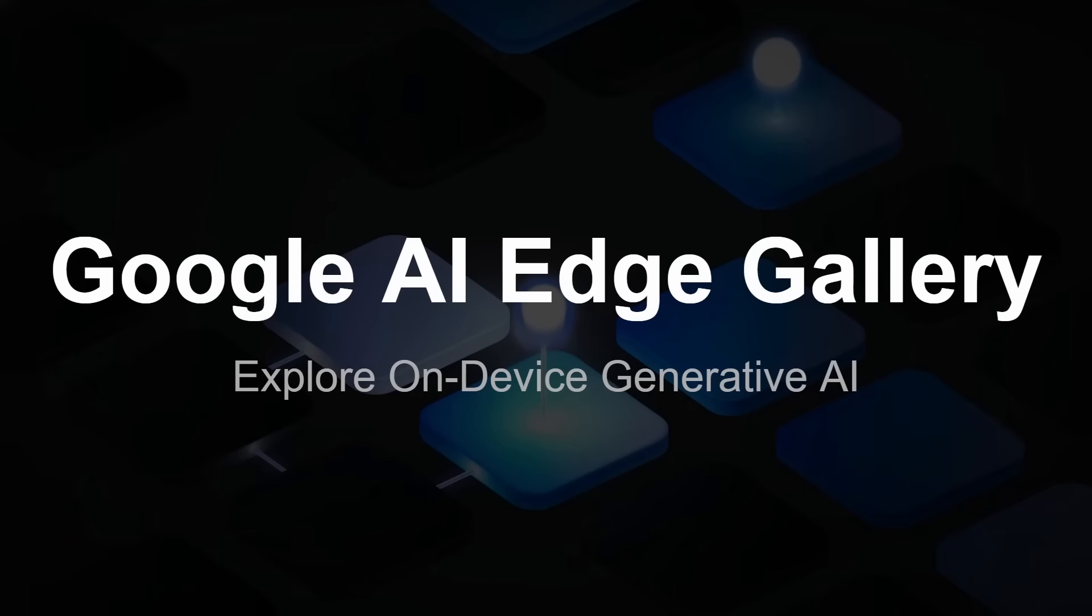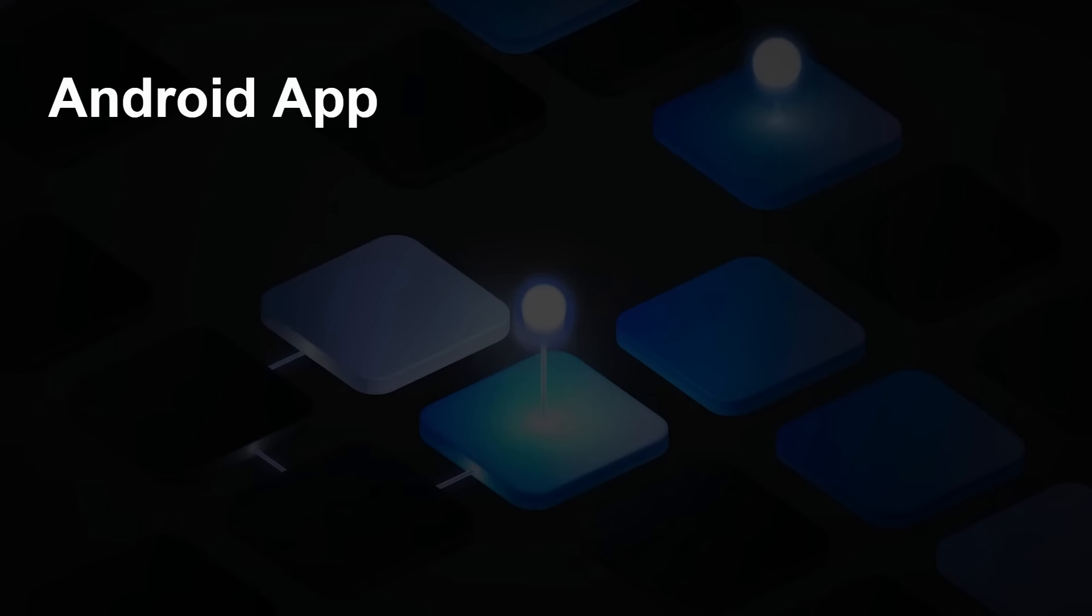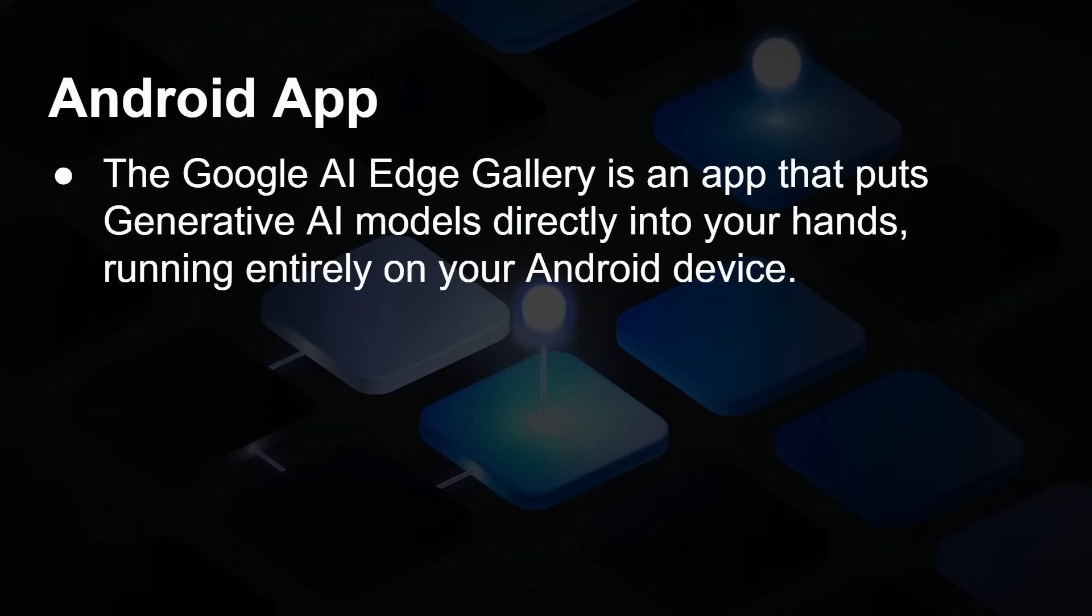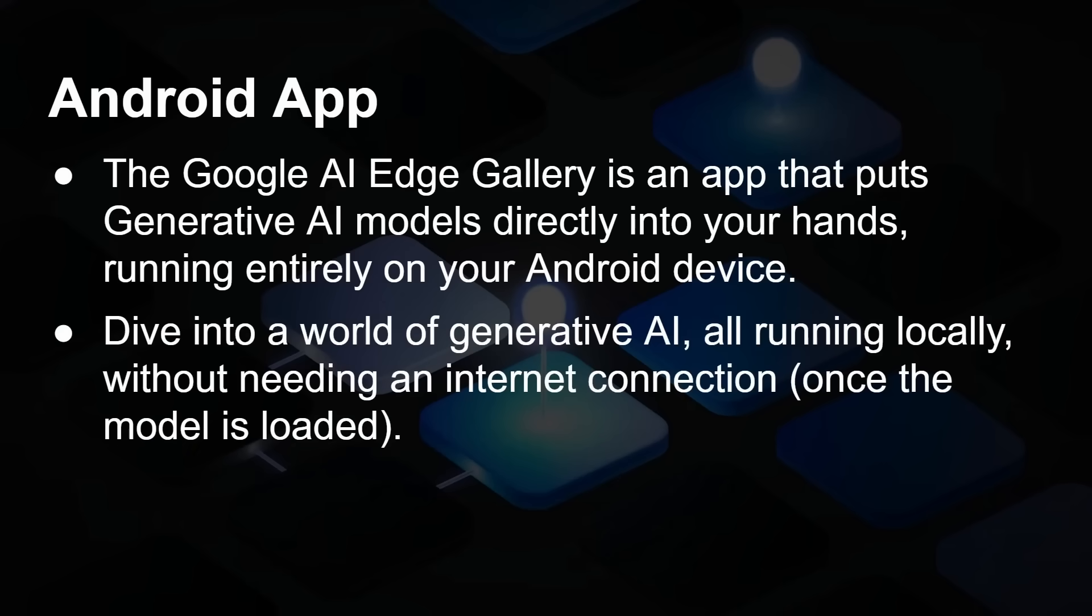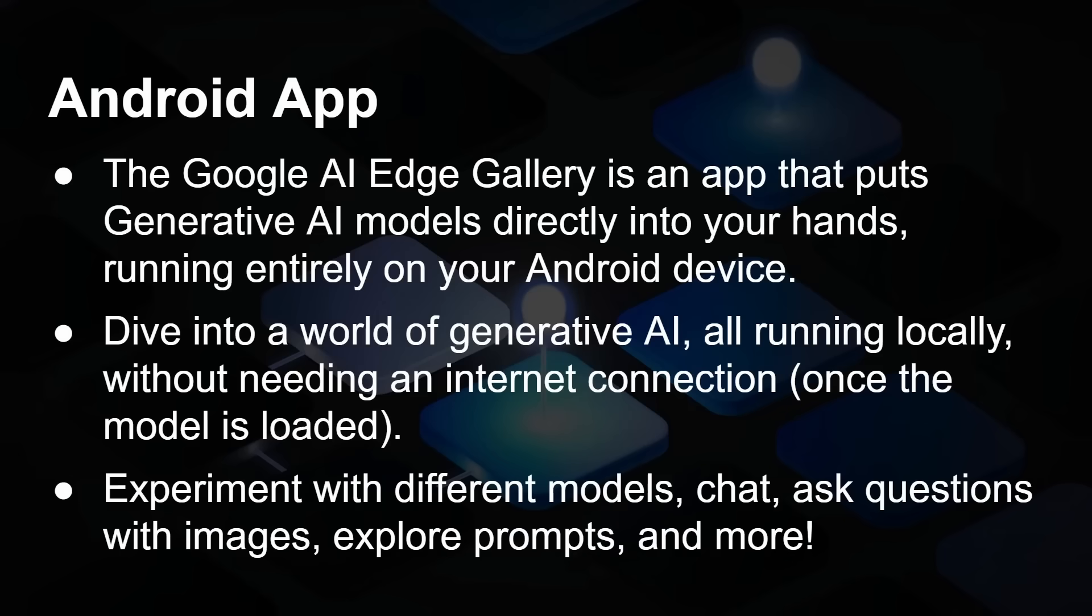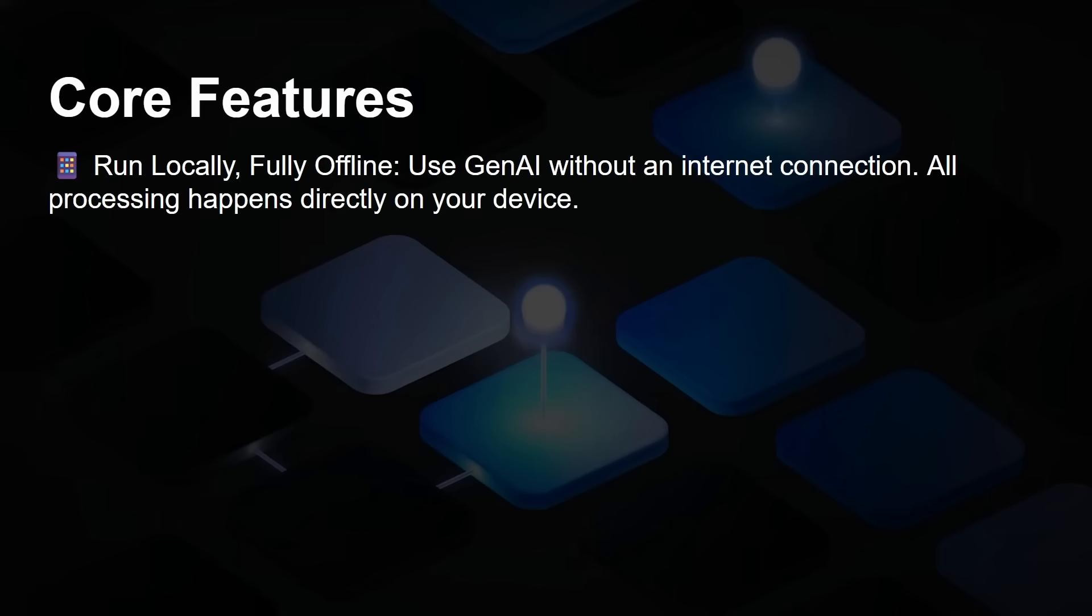Google's AI Edge Gallery demonstration app is an Android app that puts generative AI models directly into your hand, running entirely on your Android device. It allows you to explore, dive into the world of generative AI, all running locally without the need for an internet connection, except of course when you initially download the model. You can experiment with the different models, chat, ask questions about images, explore different prompts, and so on.